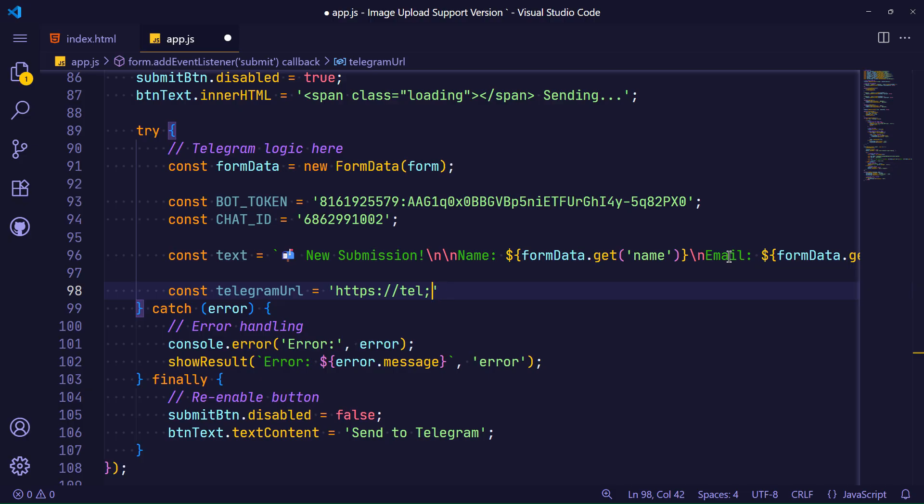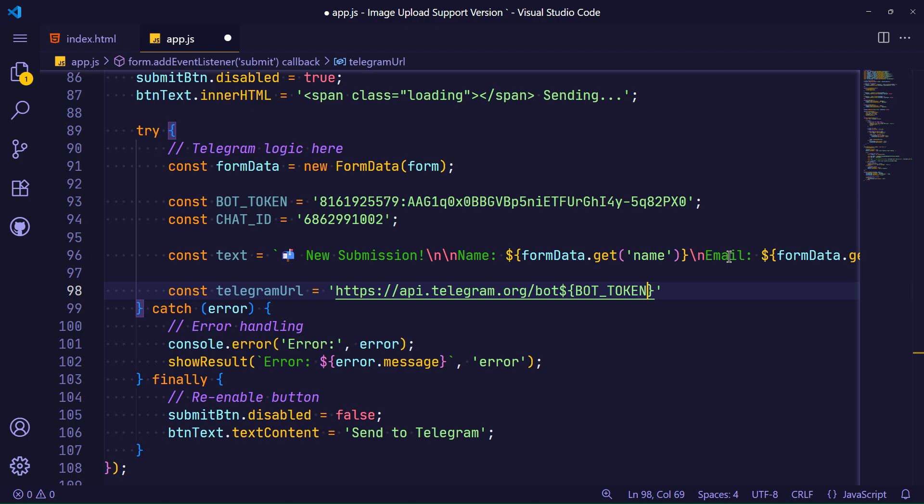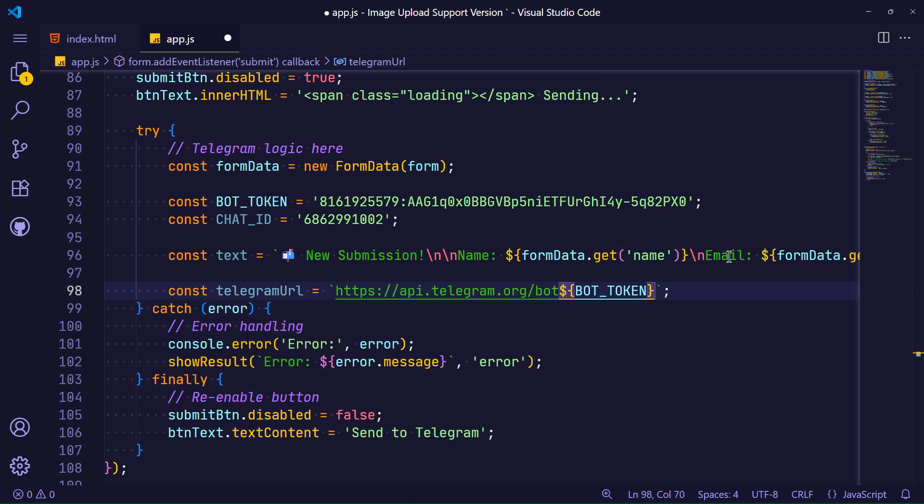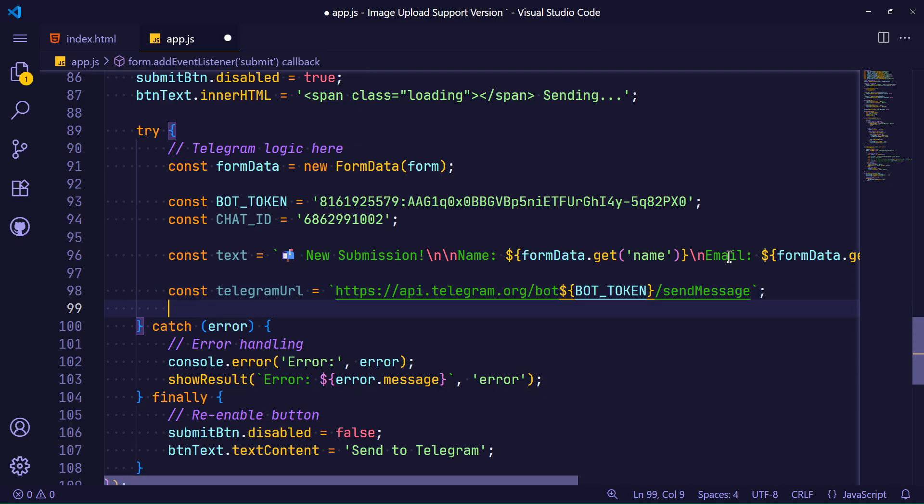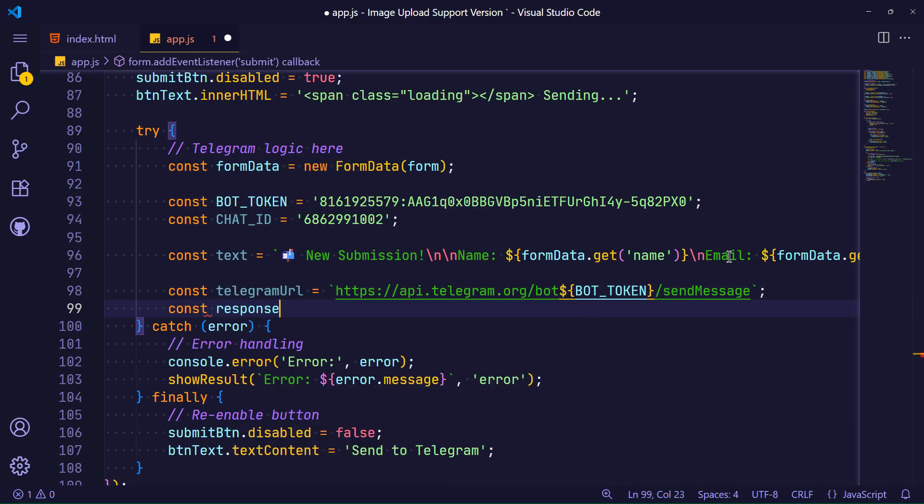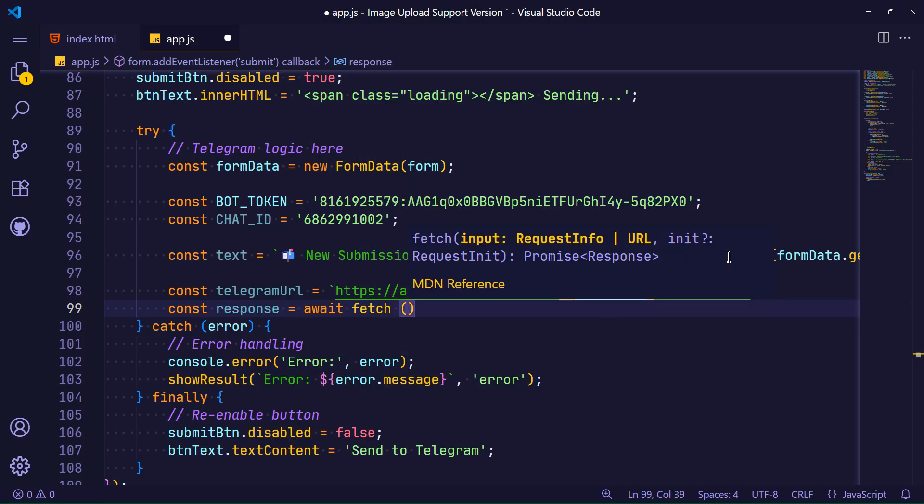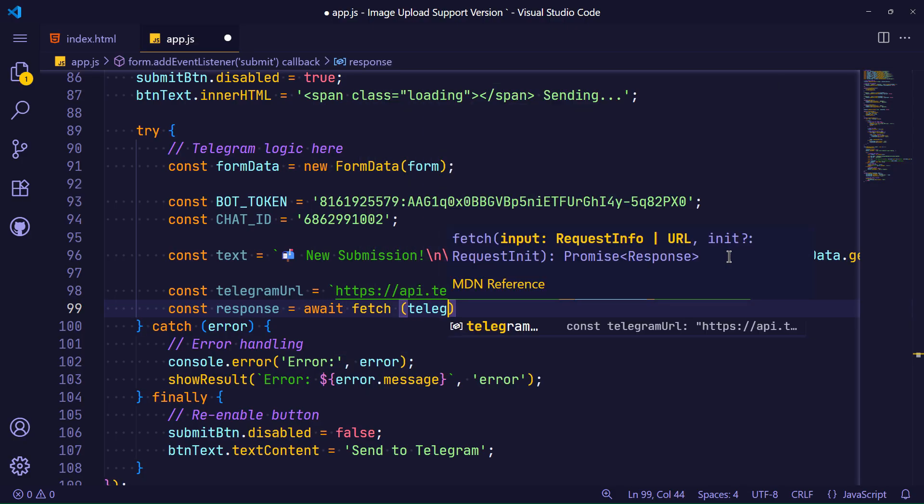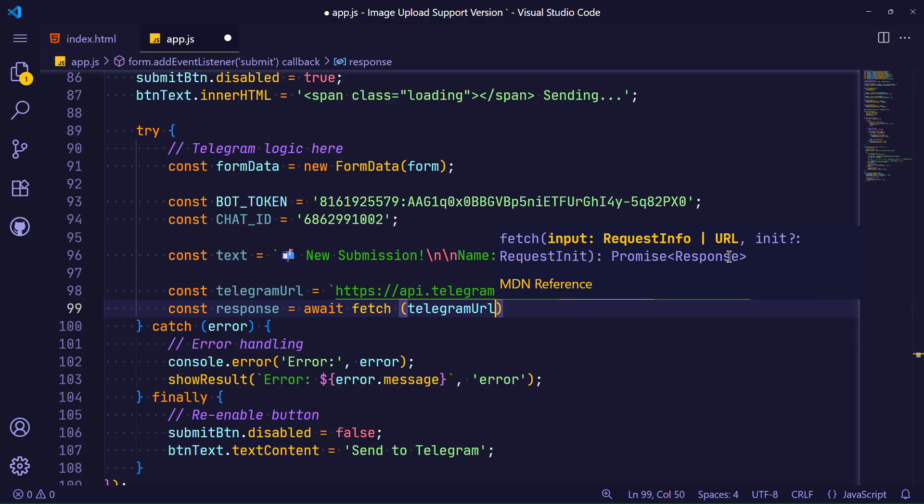Now it's time to connect to the Telegram server. I am defining a variable containing the official Telegram API link. According to the standard, in this part of the link, I must place our bot token variable. And at the end of the link, the expression send message which is for sending text messages. In this way, we define both our request and the response we receive from the Telegram server in a variable.